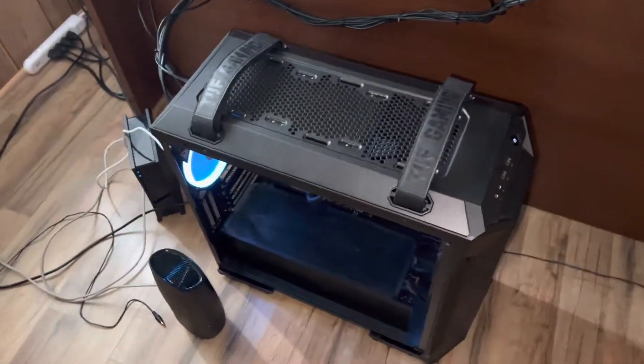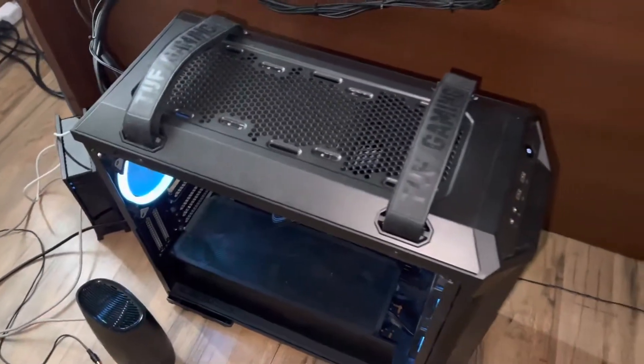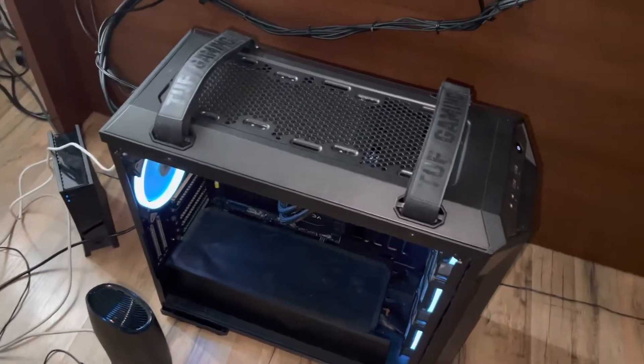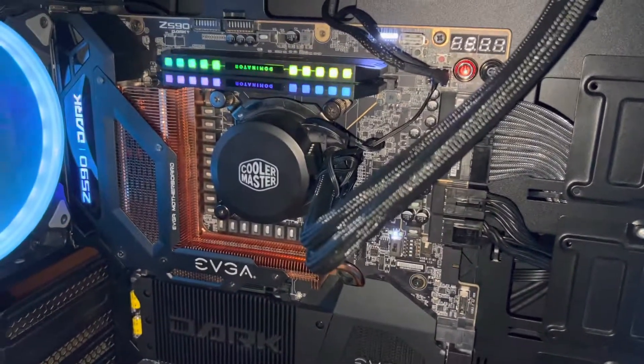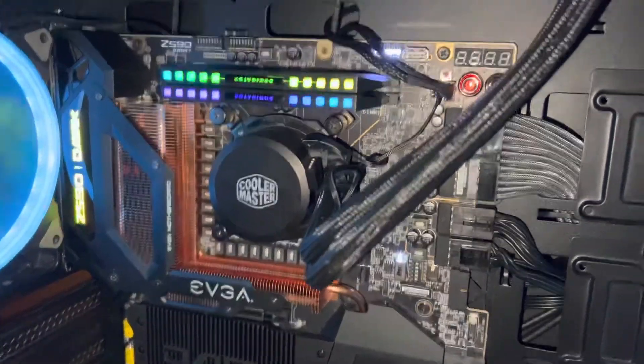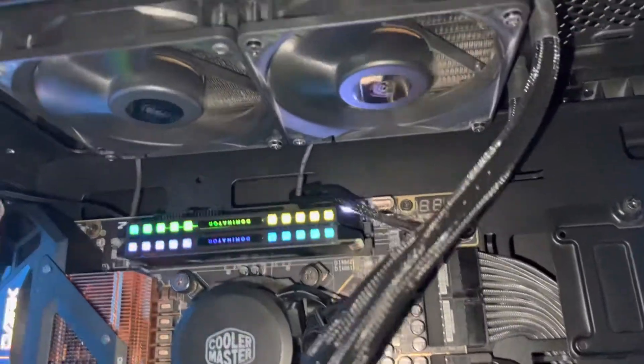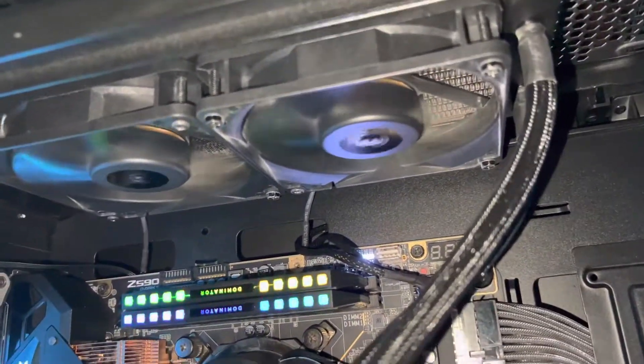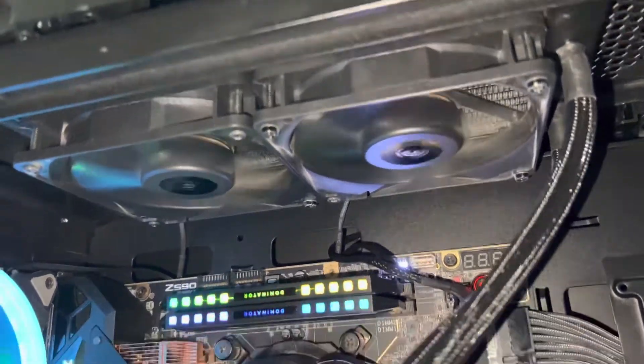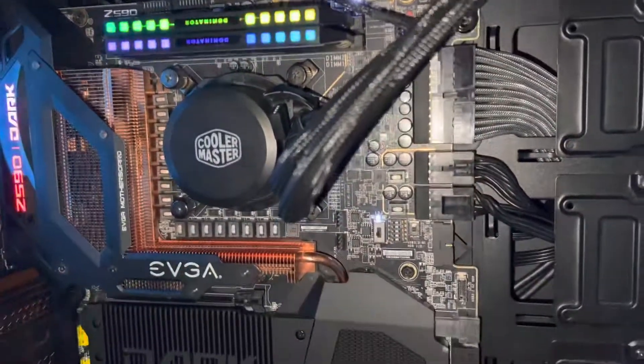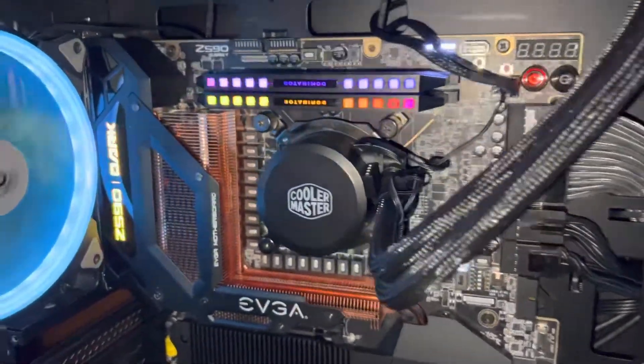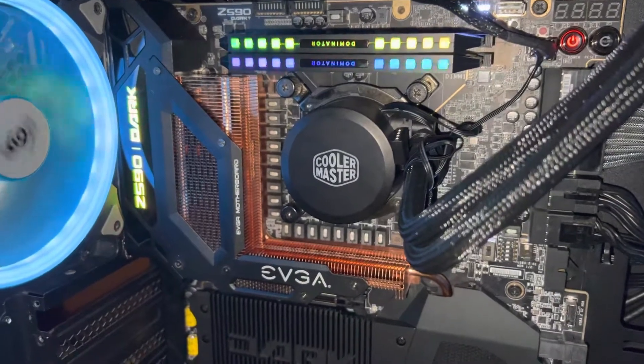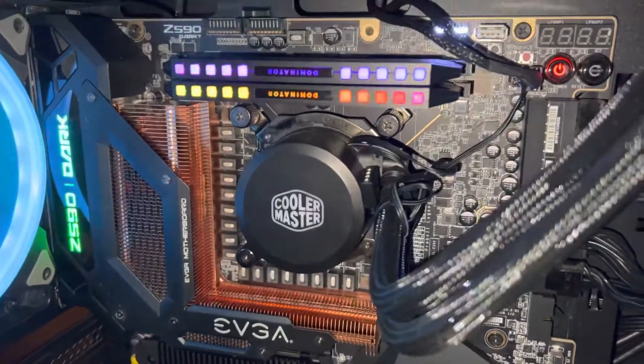Alright, so we're going to run this 11900K through R23 and we've got it at 5.3 gigahertz. The problem is it's on this little dinky 240 millimeter all-in-one cooler. You can see it's pretty thin. I think that's like a $40 or $50 all-in-one. A lot of people can't get their 11900Ks to run 5.3 on any kind of cooling.